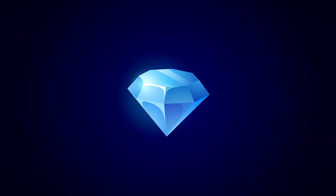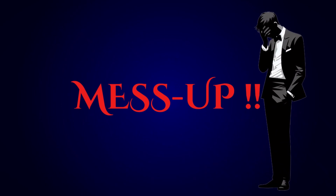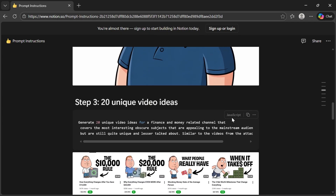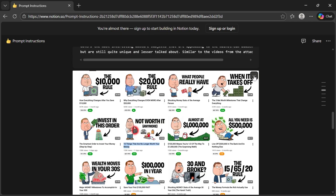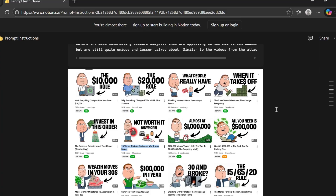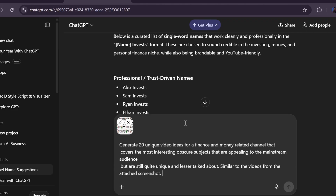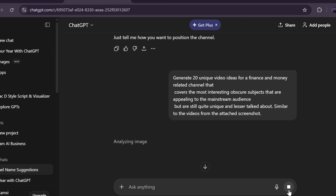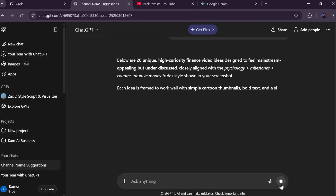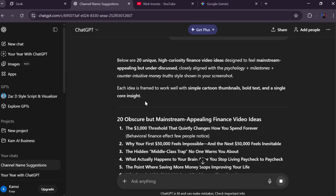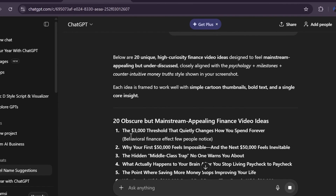Step number three is coming up with unique video ideas — and this is where most people mess up. Instead of copying titles directly, which rarely works long term, use a smarter strategy. Grab the idea prompt from the template, download the screenshot of the target YouTube channel included there, upload that screenshot into ChatGPT, paste the prompt, and let the AI analyze the channel. It will generate 20 unique video ideas inspired by what's already working. Pick the one you like best and move forward.